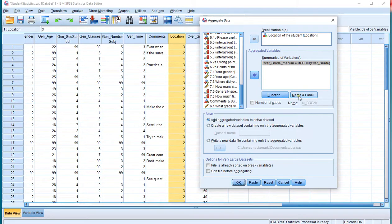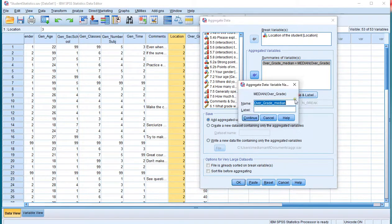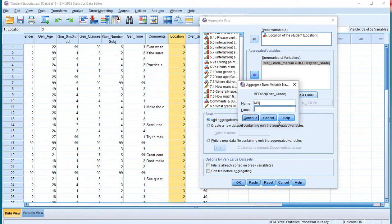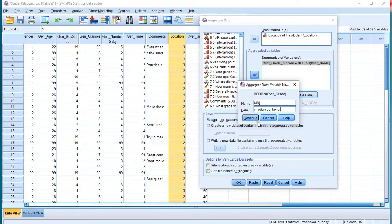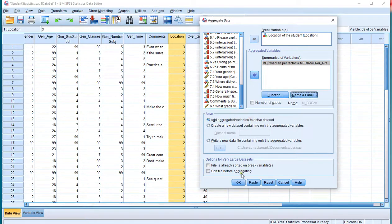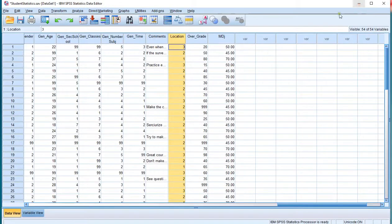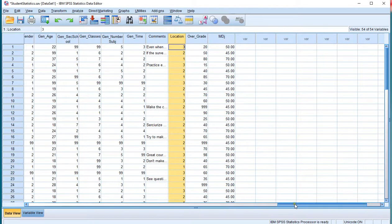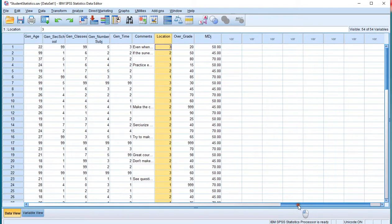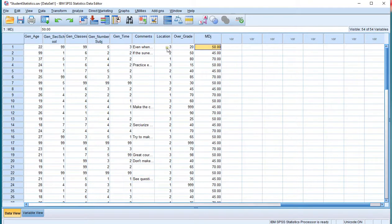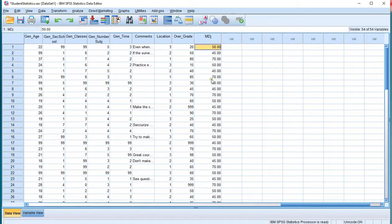I can actually change the name before I do that. So let's call these MDJ median per factor. Continue, and then OK. Now here nothing much happens, but if I go back to my data file and all the way at the end now, the last variable should be this newly created. And it shows actually for each third location the median is 50. So every time you'll see a 50 there.